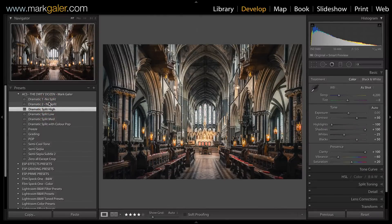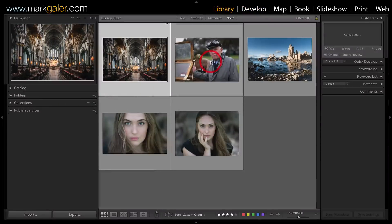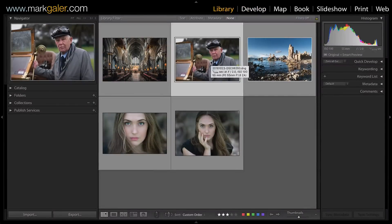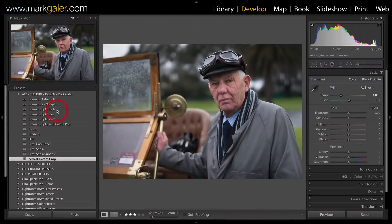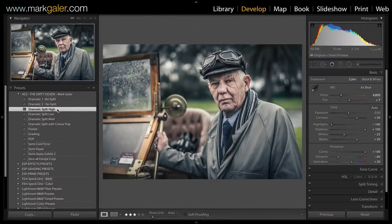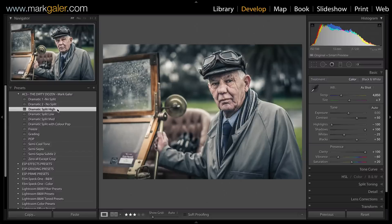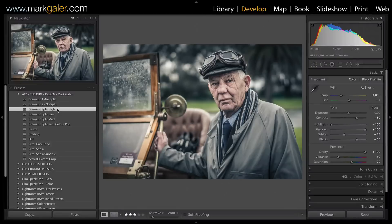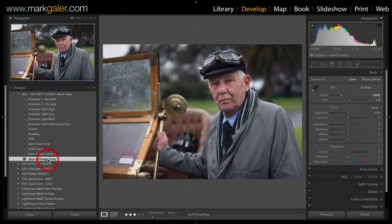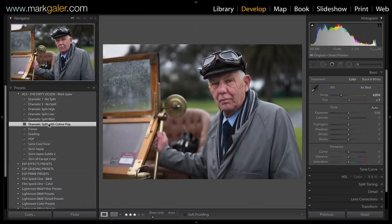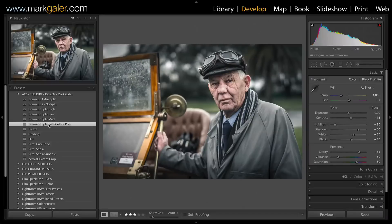Let's go back to the grid and try the same preset on a portrait image. I'll try that Dramatic Split Tone High on this image to give it an old-world feel. I'll also click Zero All Except Crop and try Dramatic Split with a bit more color pop - just a little extra saturation in some of those key colors.